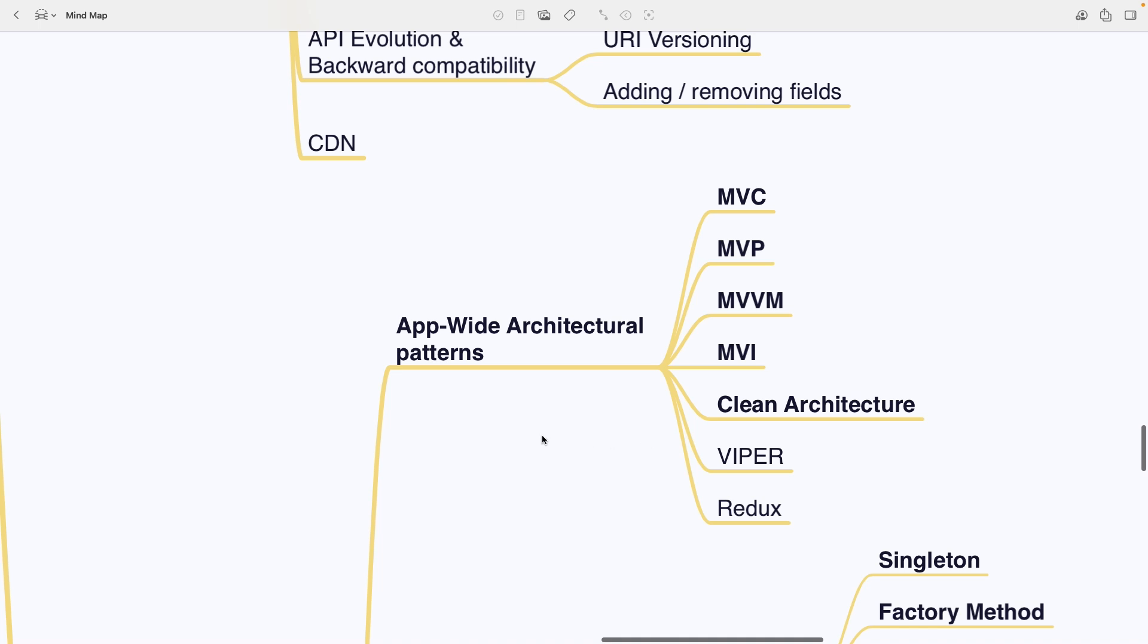Moving on to software architecture and design patterns. The first subsection is app-wide architectural patterns. MVC, MVP, MVVM, MVI, Clean Architecture, Viper and Redux.